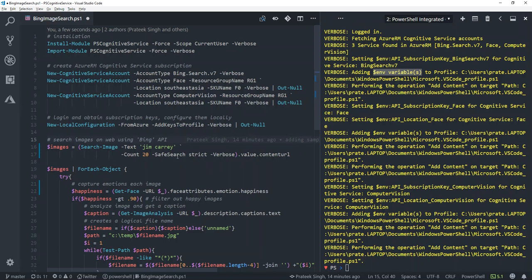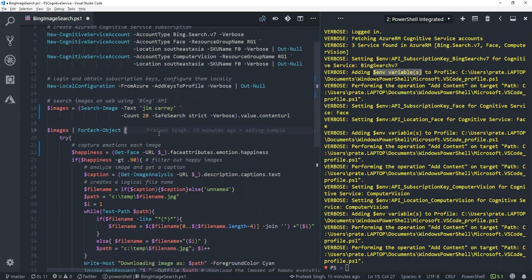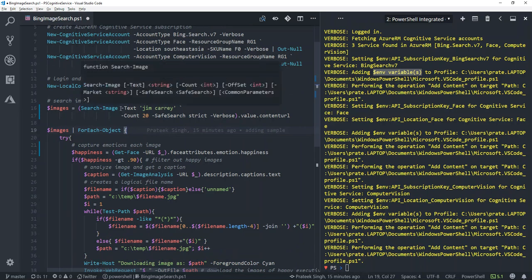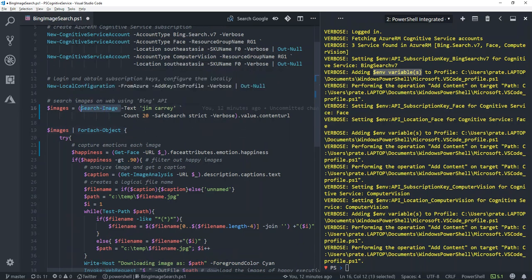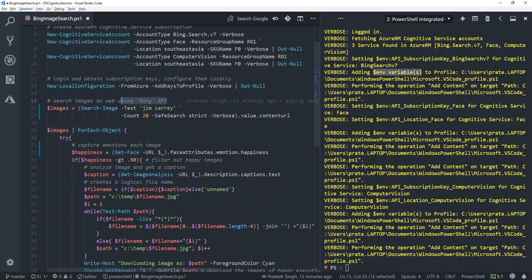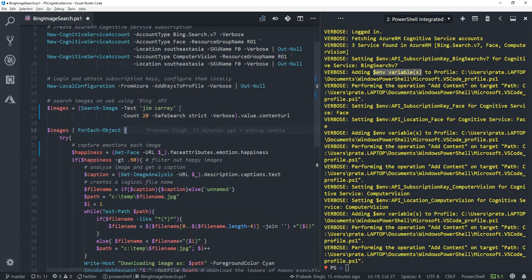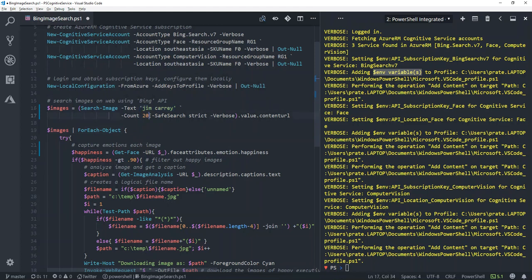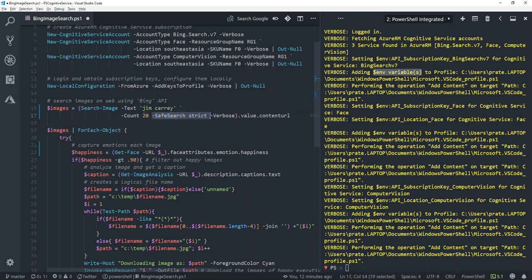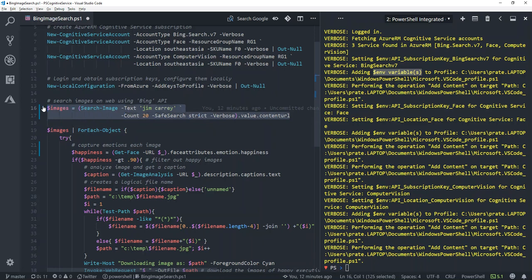Now in this example, I would be using one of the commandlets available in this module, which is search-image, which basically uses the Bing API to search images over the internet. I'll be passing a keyword Jim Carrey to this commandlet and I will be requesting 20 results. I've also provided a safe search strict, which means it would avoid some adult content or racy content in my search results.